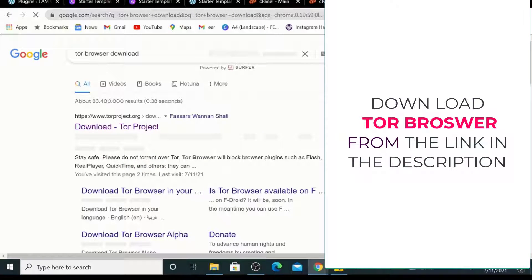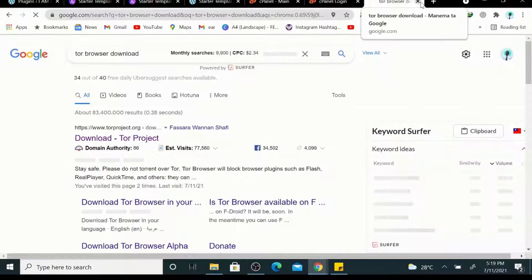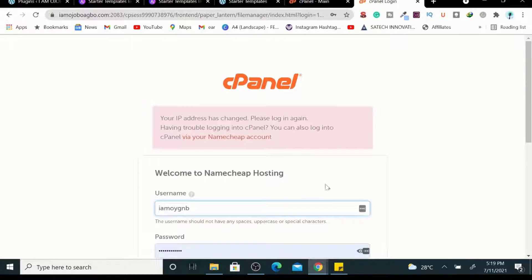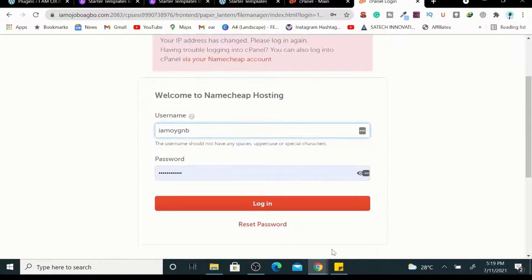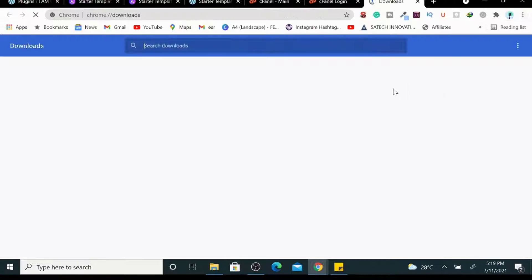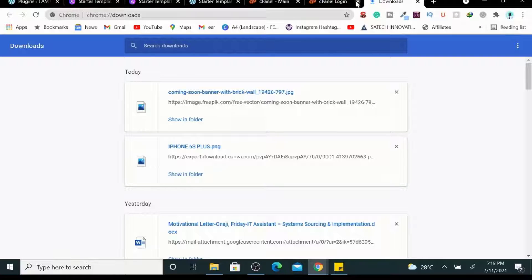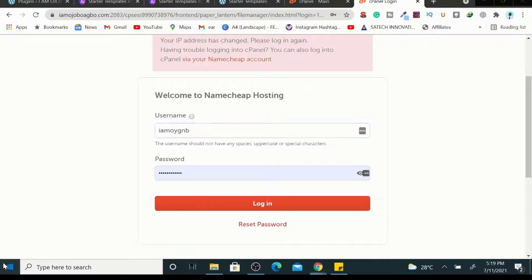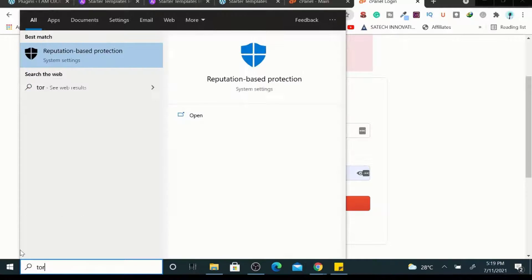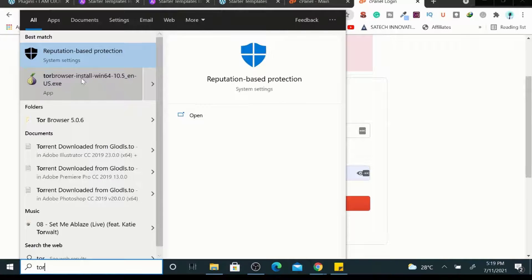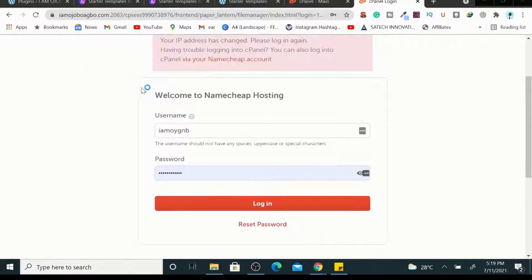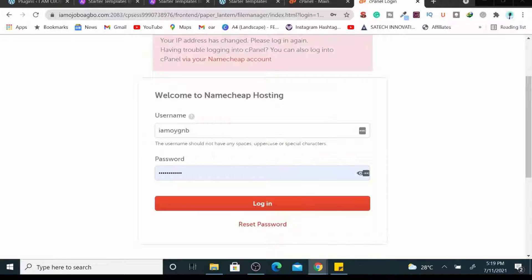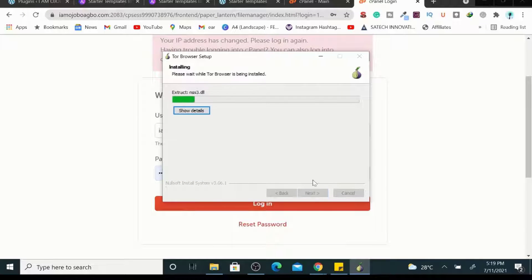So I have Tor Browser installed already. Let me go ahead to install it. So yeah, this is the browser. Let me run it here. So just click on run.